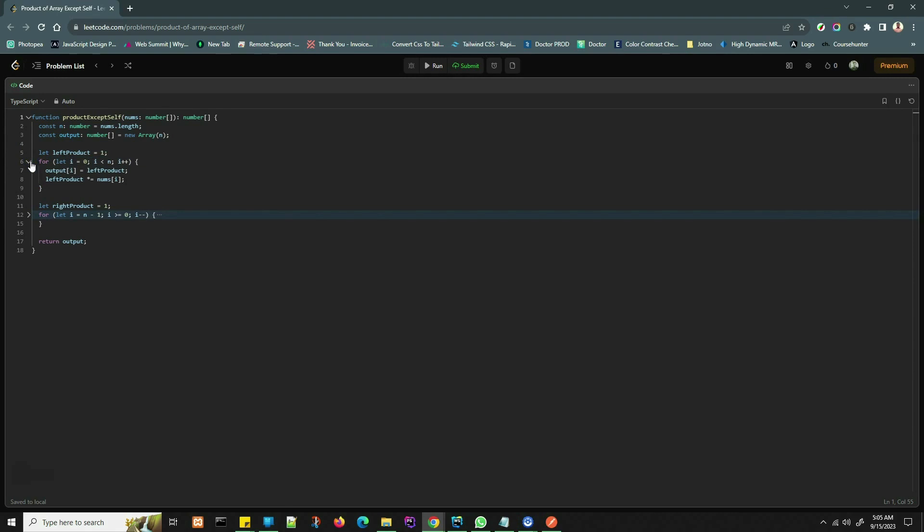Now we calculate the left products. We start with leftProduct initialized to one. In the first loop, we traverse the nums array from left to right. At each element, we store the cumulative product of all elements to the left of it in the output array and update leftProduct.